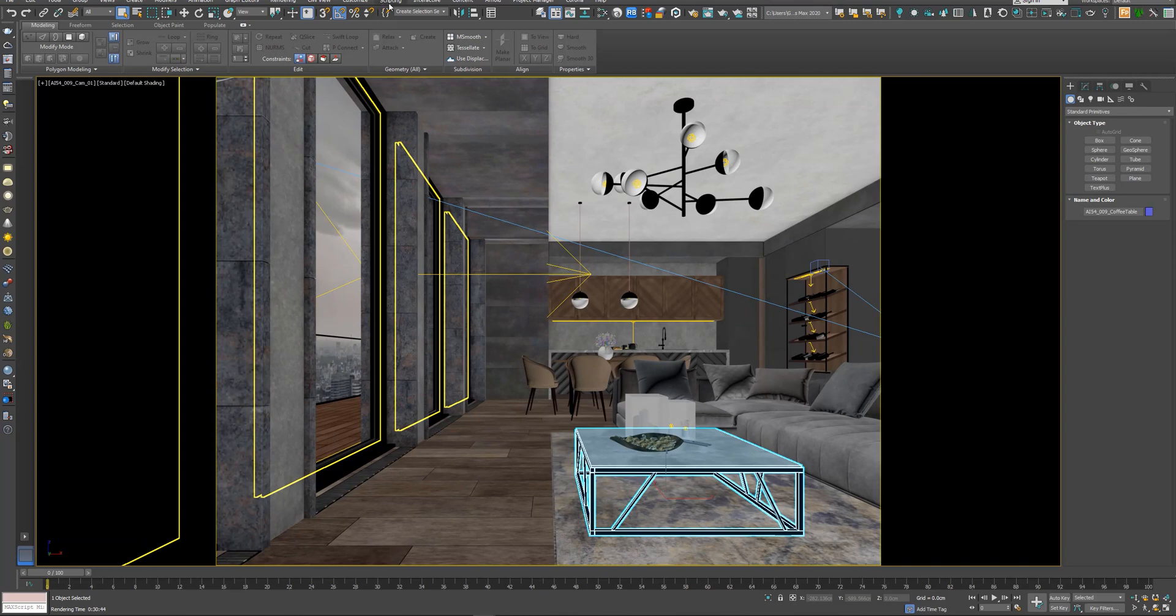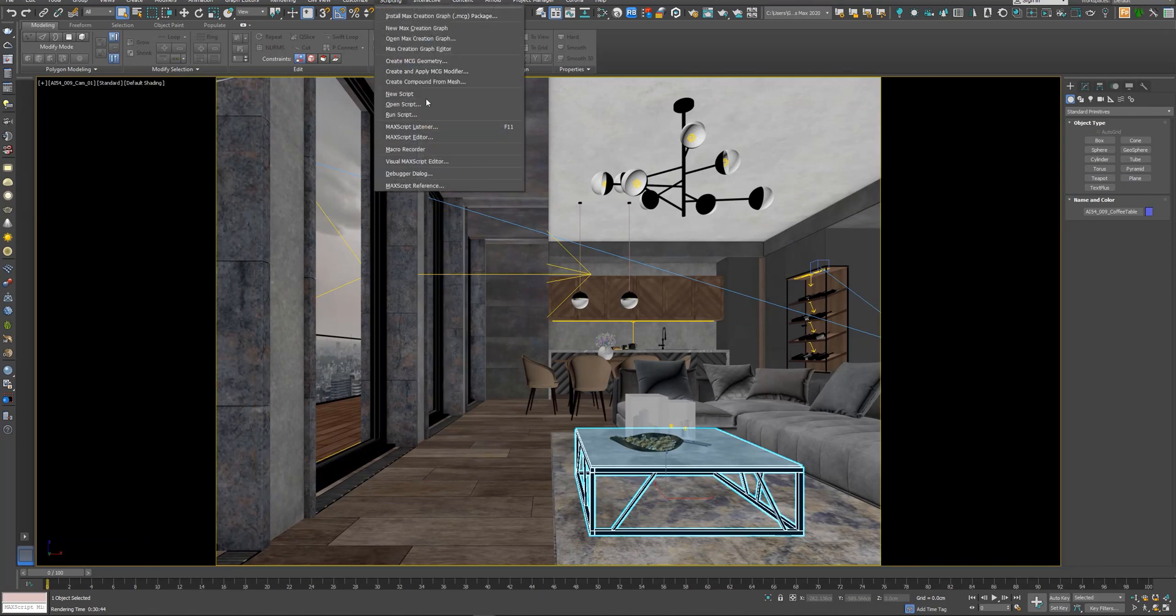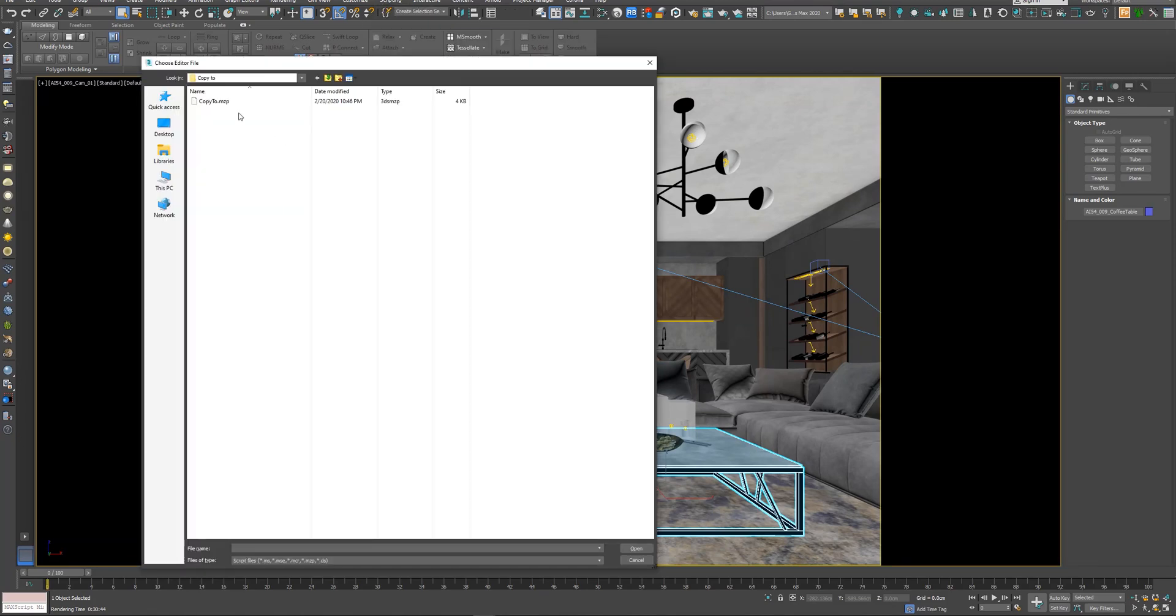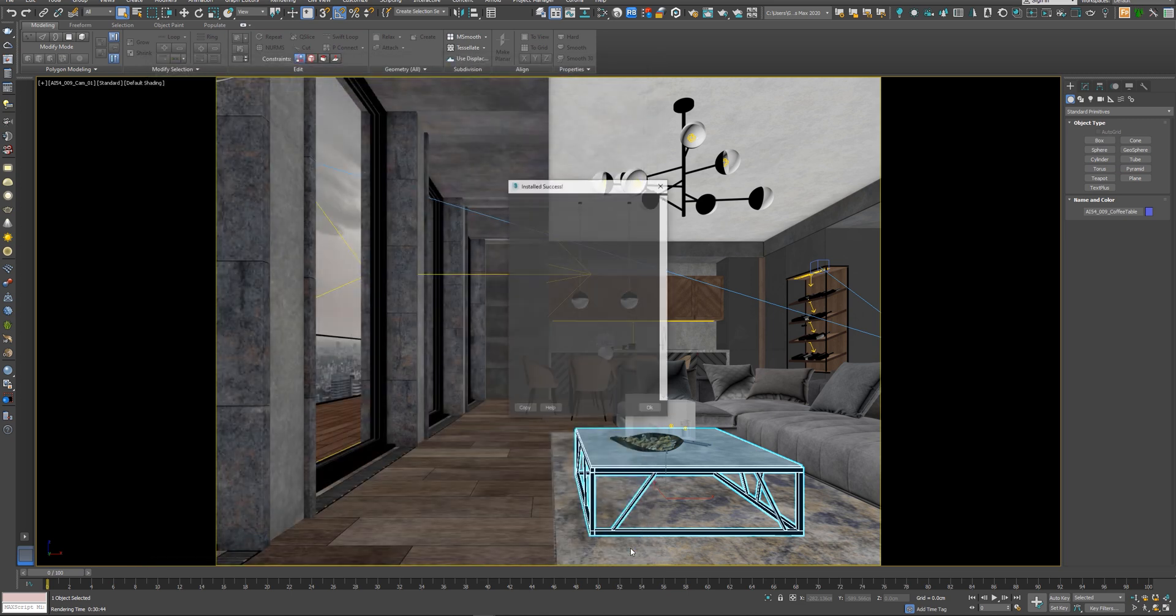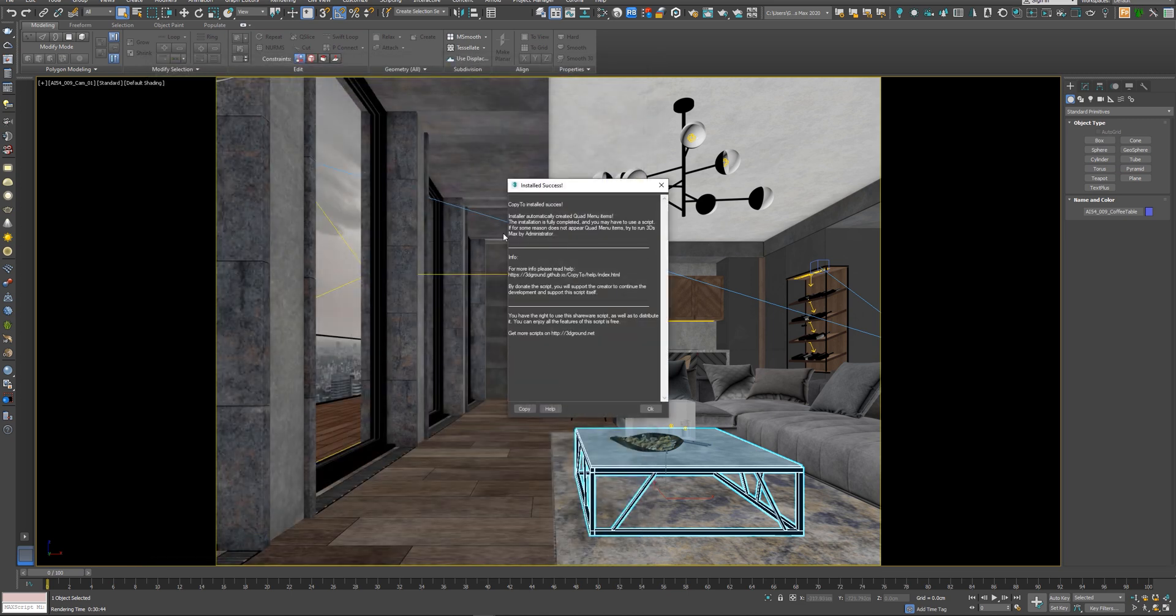Go to scripting, run script, choose the script file, copy to, open, and it will show you that the install succeeded. Hit OK.